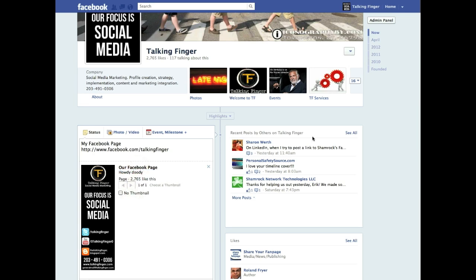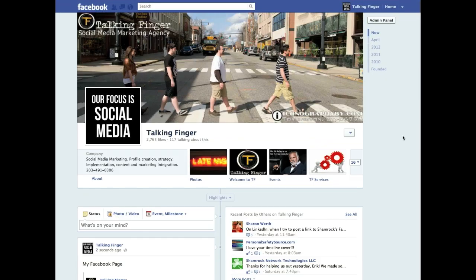Any questions at all, come to our Facebook page - it's facebook.com/talkingfinger. Thanks a lot and have a great day.